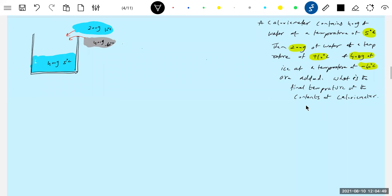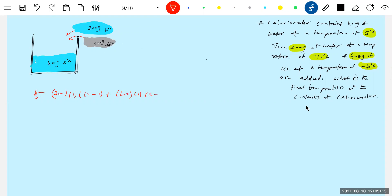We will assume the final temperature is 0°C and cross-verify. The energy released Q0: 200 grams of water, specific heat 1, from 10 to 0 gives 2000 calories. Then 400 grams of water, specific heat 1, from 5 to 0 gives 2000 calories. So 4000 calories total is what's available.